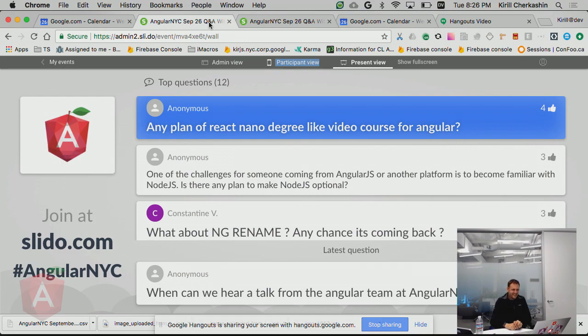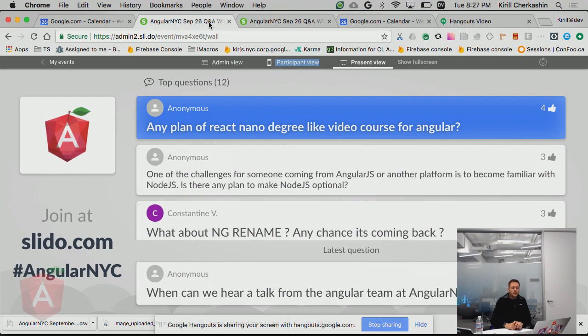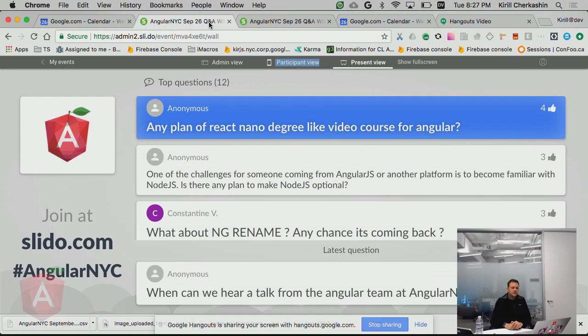Any plan on React Nanodegree video course for Angular? I'm not familiar with React Nanodegree, but I'm familiar with the Android Nanodegree. I think we're planning to put together a bunch more video content in Q4. One of the nice things is we have a very popular community creating videos all the time. If there's something specific you're hoping to get out of a degree course, let us know. Let's thank Steven, everybody.